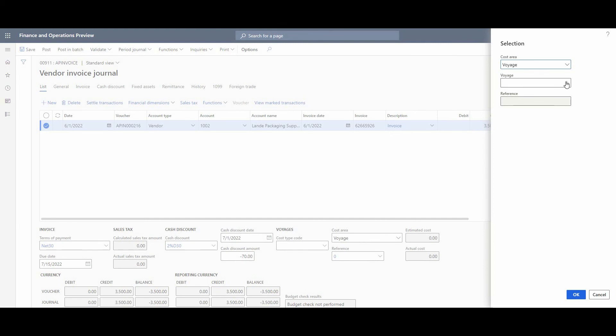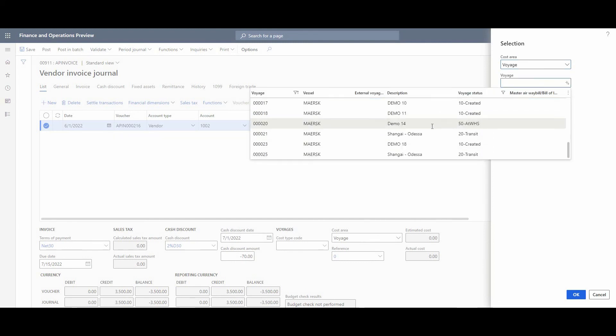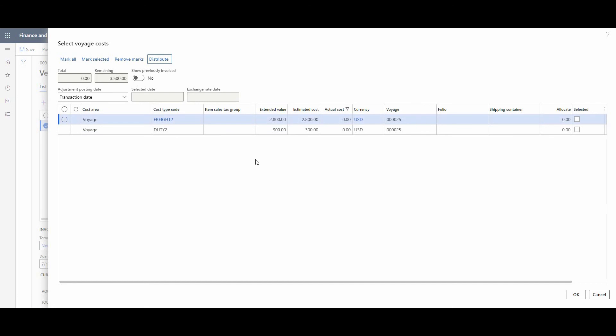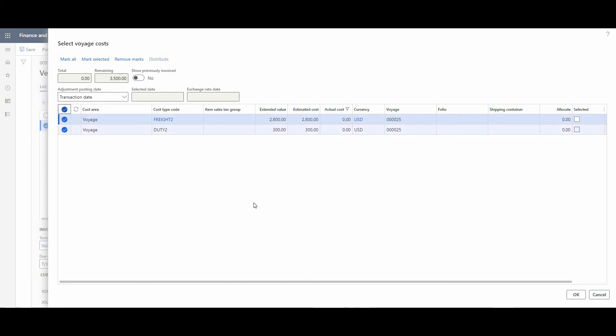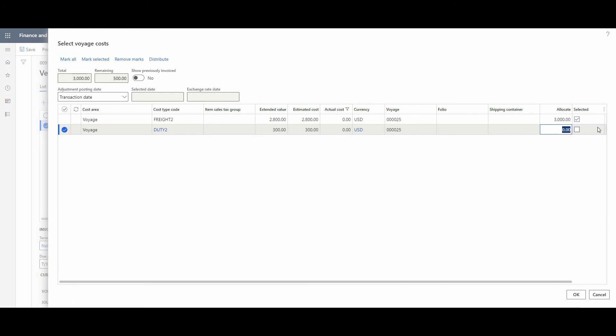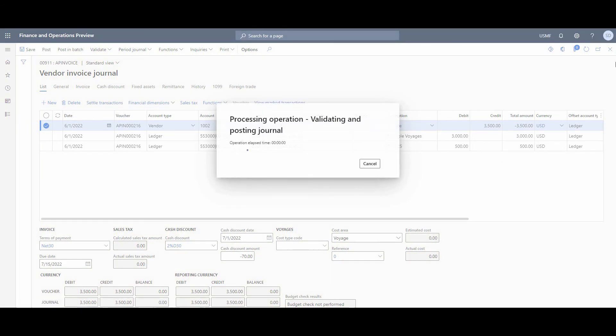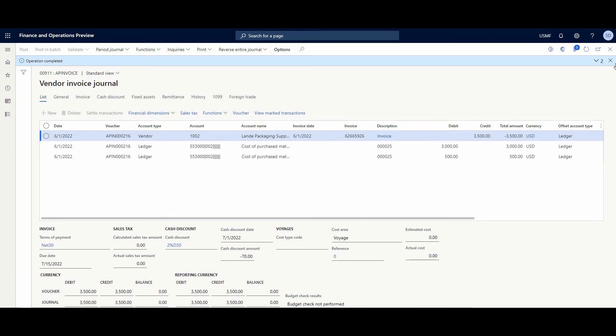And here we have a dropdown list. Find our Shanghai to Odessa. Voyage, select OK. Here we could see our remaining amount is 3500. Here we need to allocate this to our freight and to our duty. Of course, in real life, we make it separately - like one invoice for duty, one invoice for freight. But to simplify this demo, it's going to be in one invoice. So, for example, in freight we allocate $3000 and in duty we allocate $500. And confirm this. After that, we need to post this invoice. Like that. And the invoice is posted.